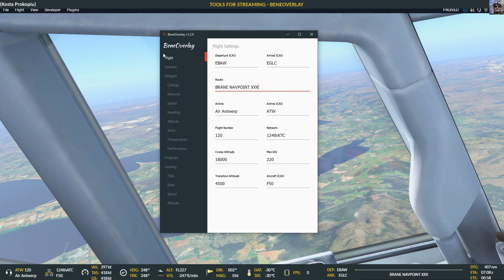Benny Overlay produces a web page — basically it's like a little web server. In OBS, my recording software, I can create overlays that point to a specific URL. You may have seen this already in the SimToolkit Pro video.